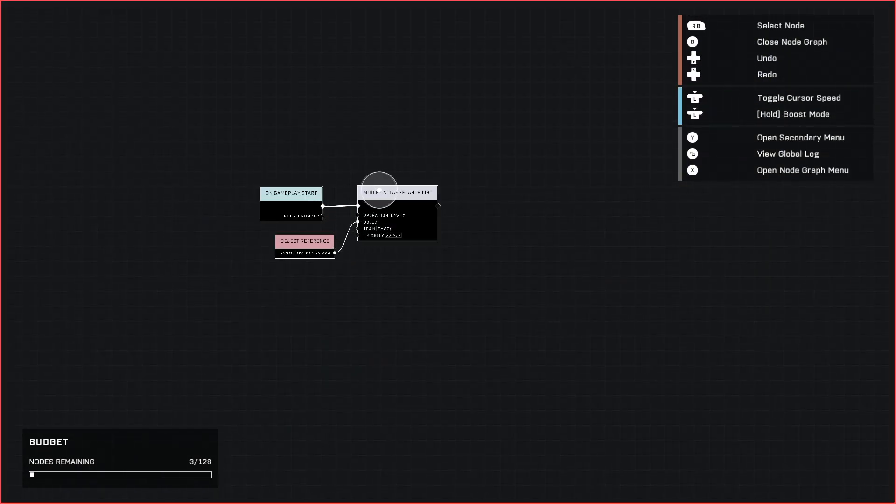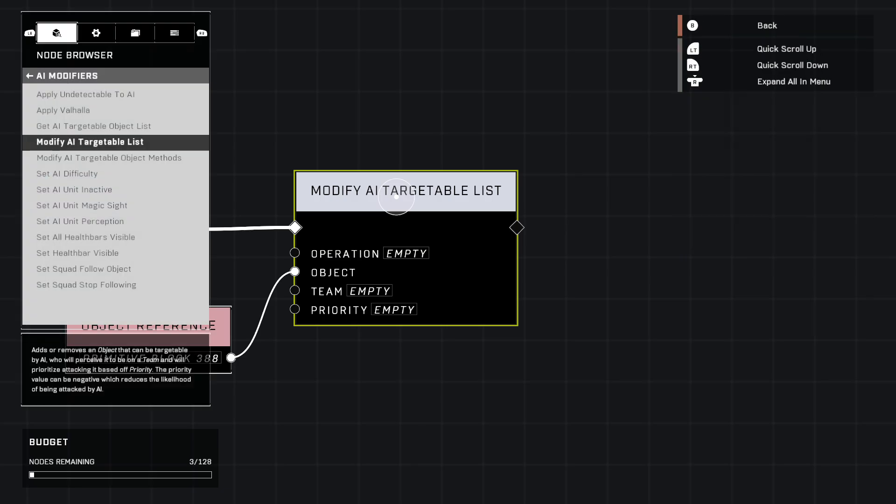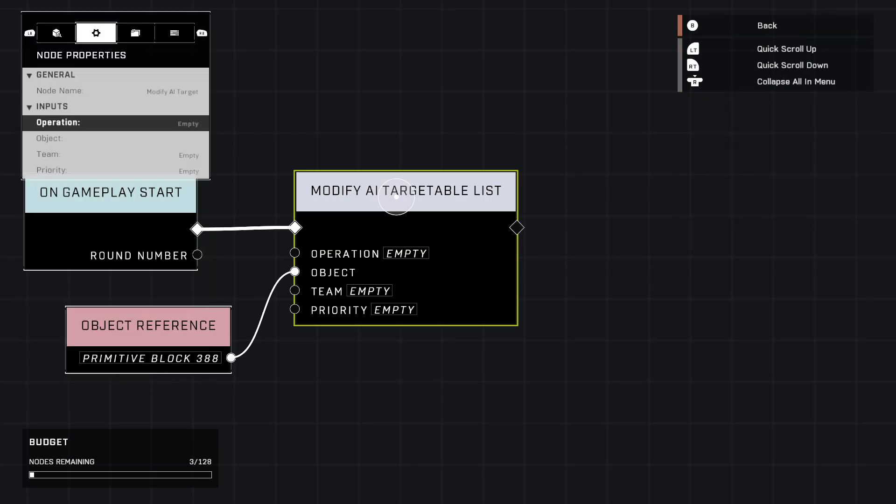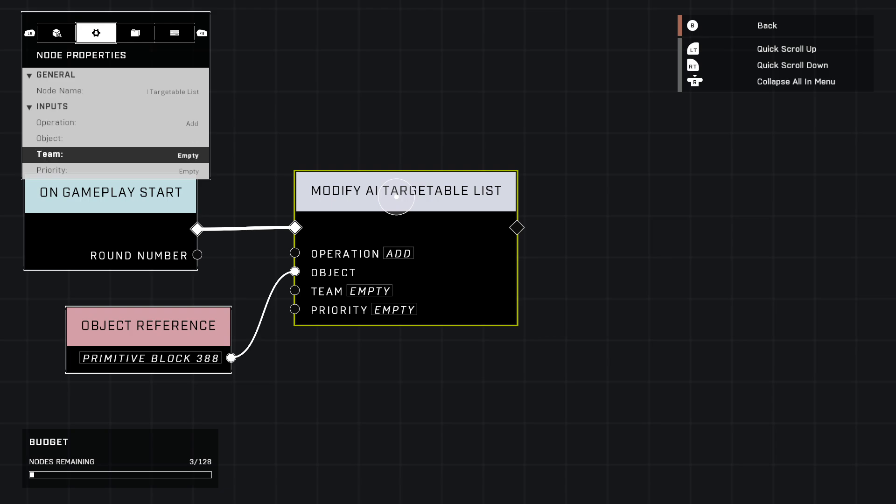That's all the nodes you're going to have to use. As for the settings of this node, we're going to change a few things. Operation is add. Basically, do you want to add this object to the list or remove it from the list? This will also work for removing players from the targetable list even if they're not on the same team.